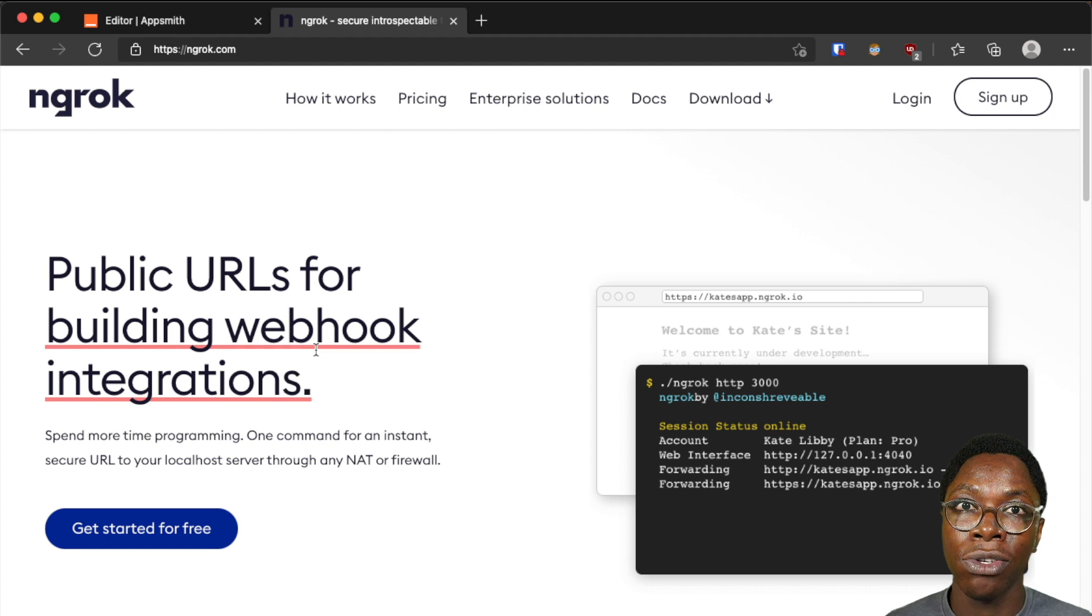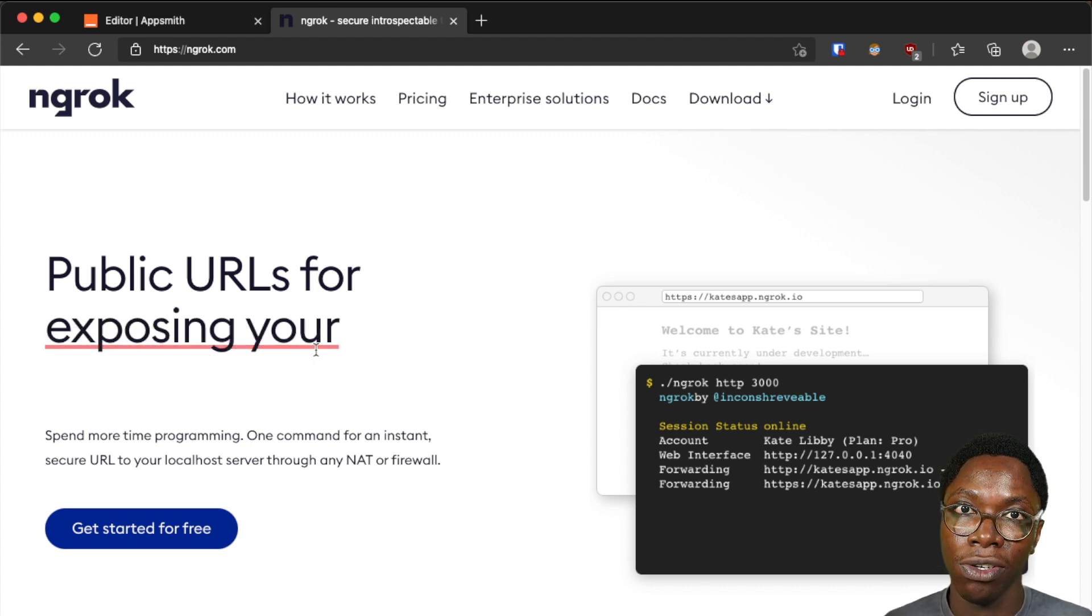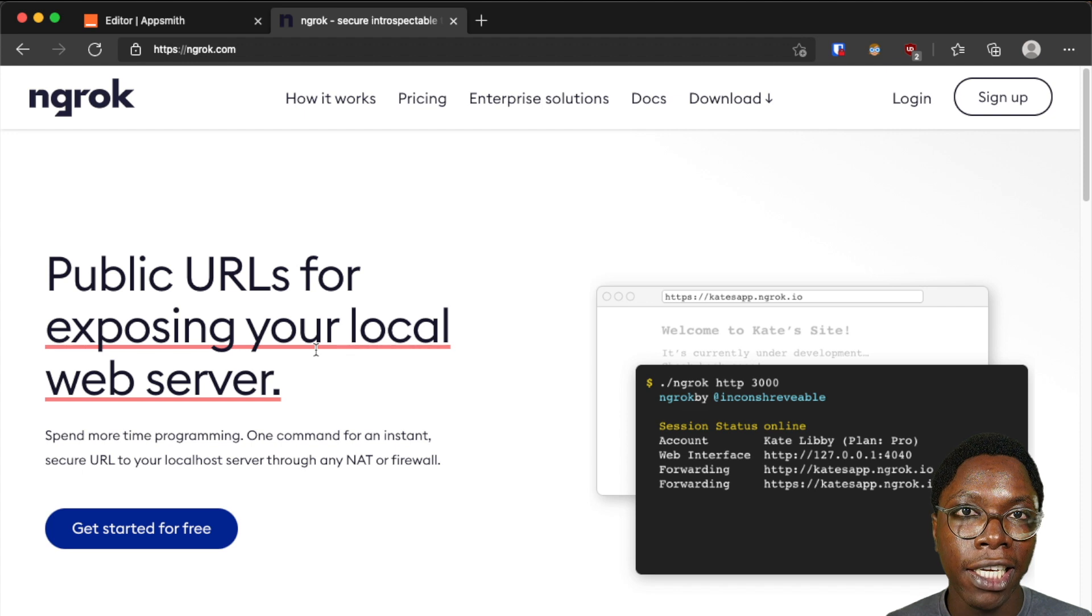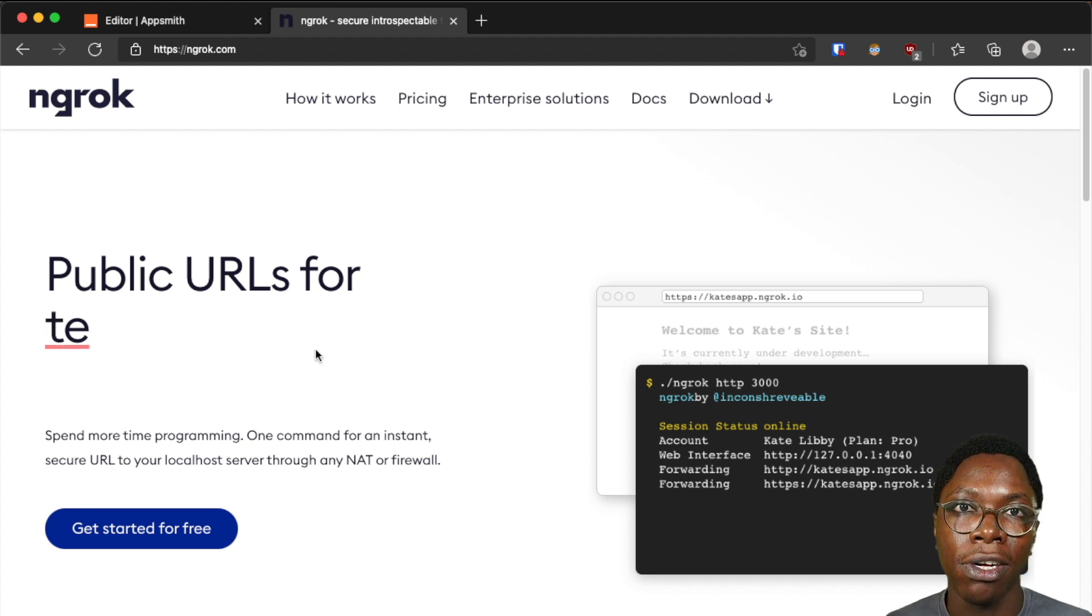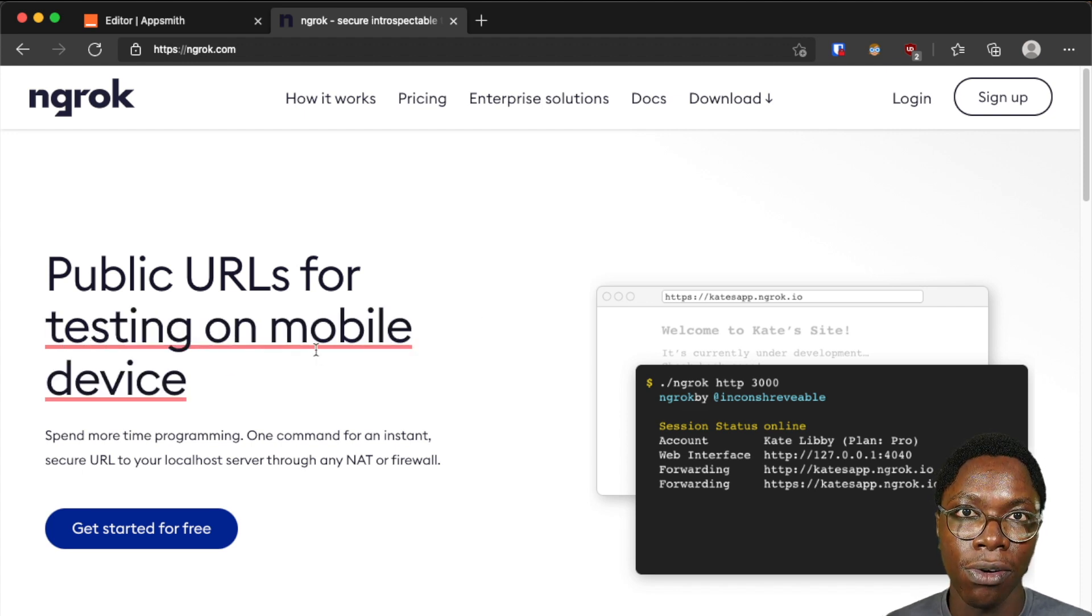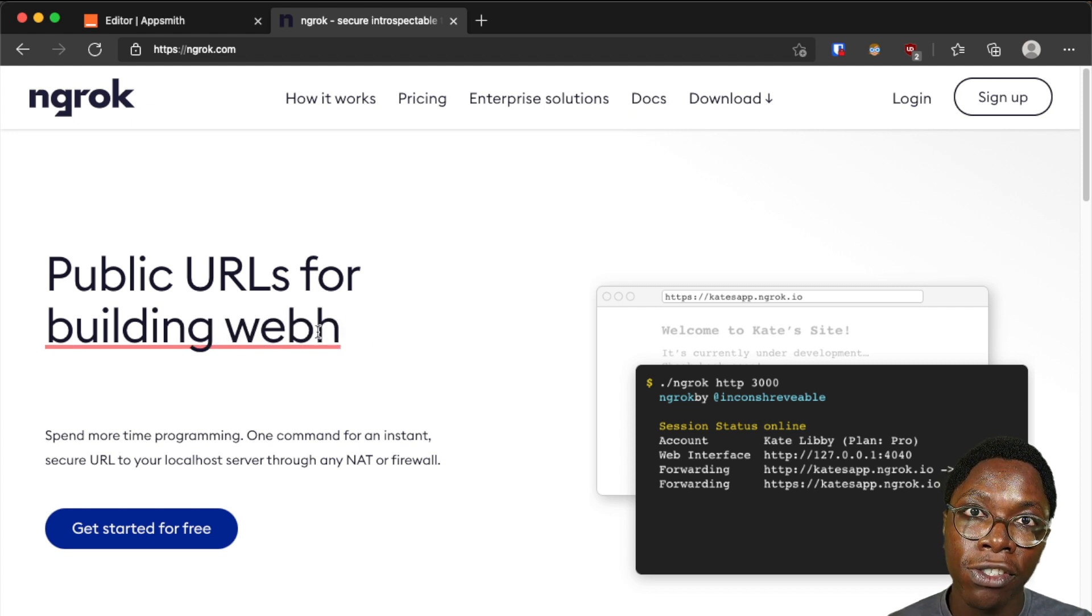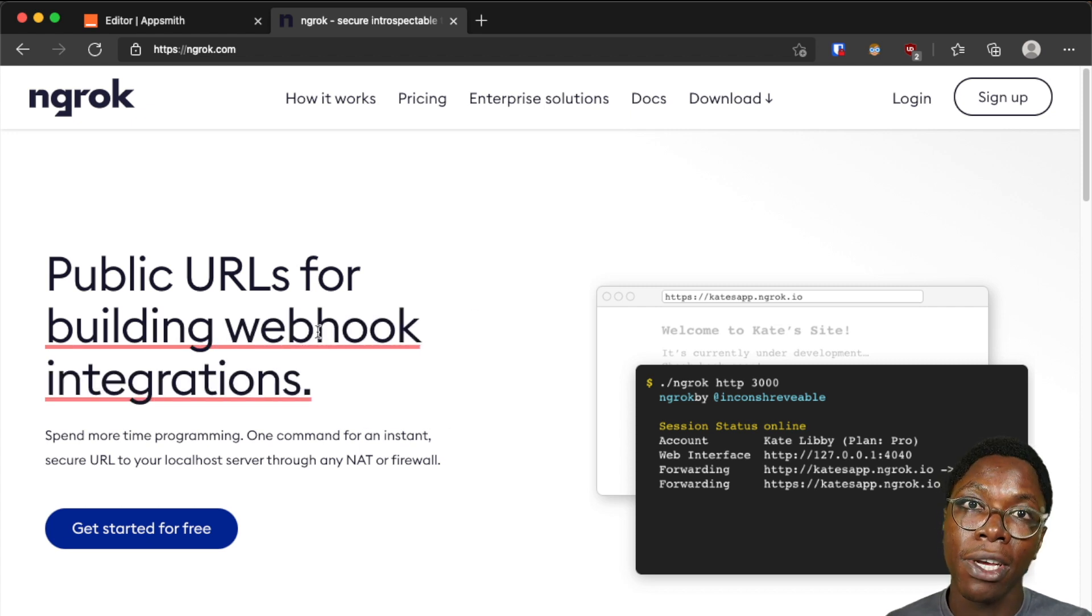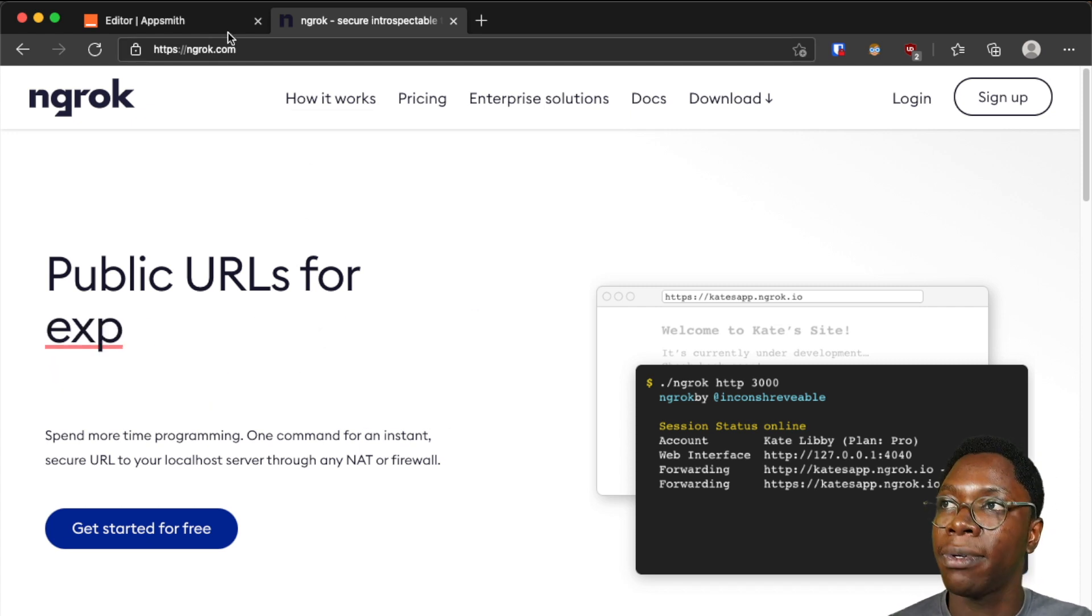ngrok is a tool that allows you to tunnel and expose services running on your localhost. I'll be leaving a link in the description below to help you install and set up ngrok on your local computer. I already have ngrok installed on my local computer so I'm going to be skipping the installation step.